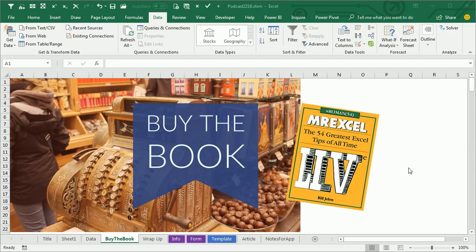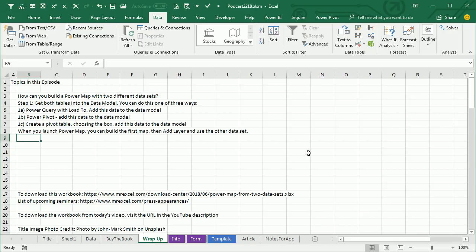My new book, MrExcel Live: The 54 Greatest Excel Tips of All Time, includes some Power Map examples. Check that out — click the 'i' in the top right-hand corner for information. Wrap up of today's episode: to build a Power Map with two different data sets, get both tables into the data model using Power Query, Power Pivot, or by creating a pivot table and checking the box that says 'add this data to the data model'. Do that for both tables, then launch Power Map, build the first map, click Add Layer, and use the other data set. To download the workbook from today's video, visit the URL in the YouTube description. I want to thank you for stopping by — I'll see you next time for another netcast from MrExcel.